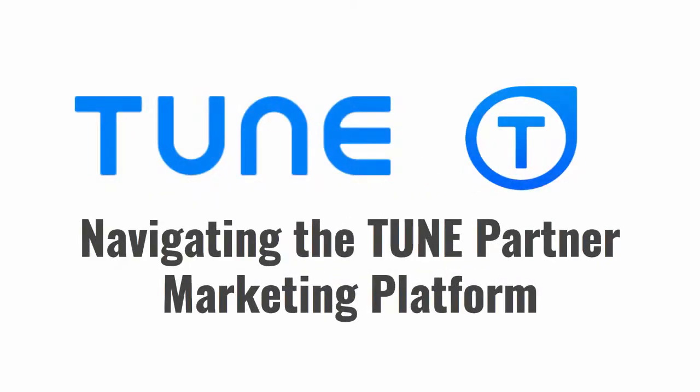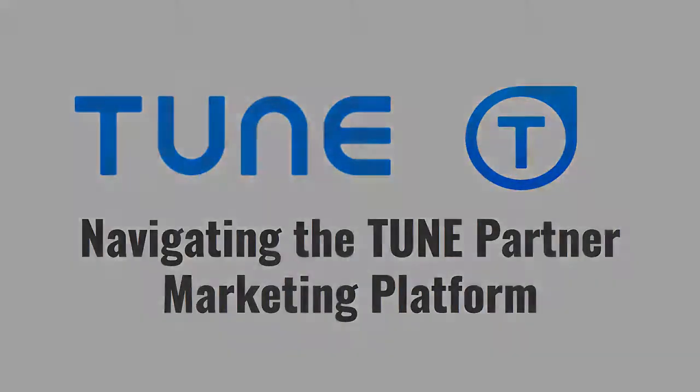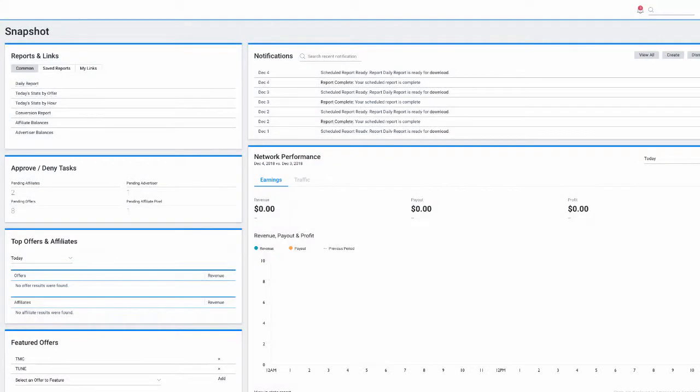Welcome to the Toon Partner Marketing Platform. Now that you have created your account and logged in, let's take a look at how to navigate the Toon interface.